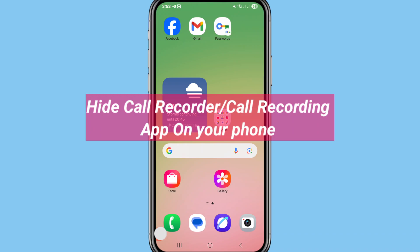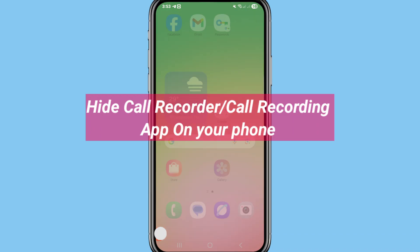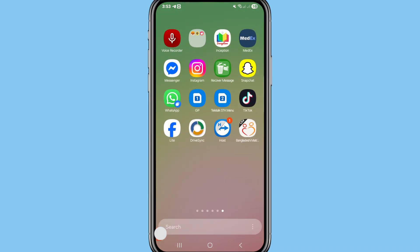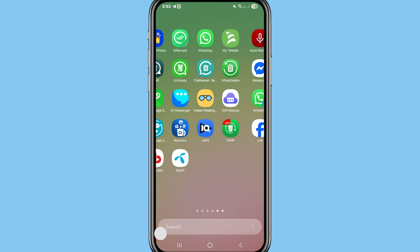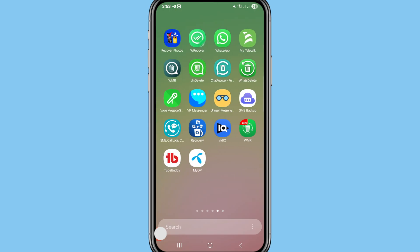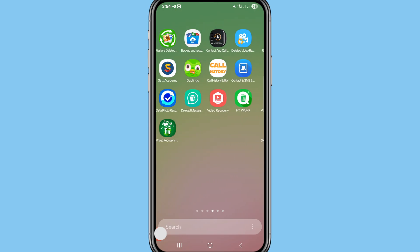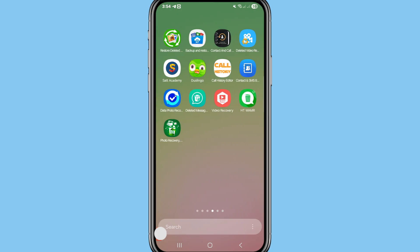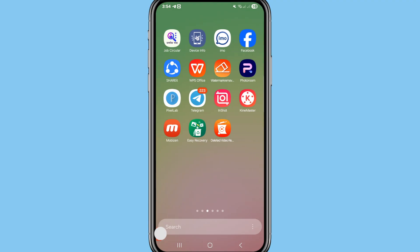Hi everyone. In this video I'll show how to hide a call recording app or call recorder app. If you want to hide your call recording or hide call recorder app, let's see how to do that. I'll show some steps you can follow — don't skip this video, watch the full video.